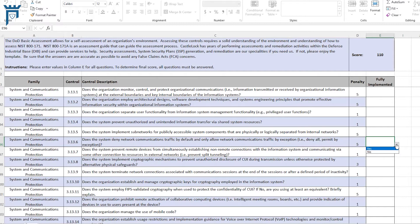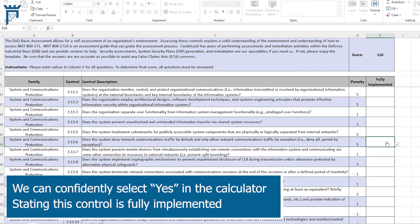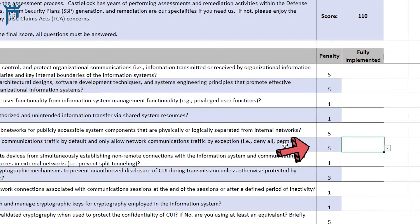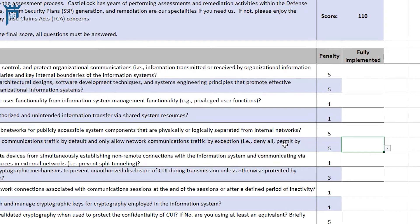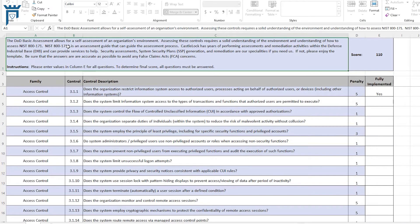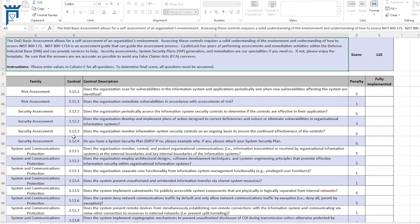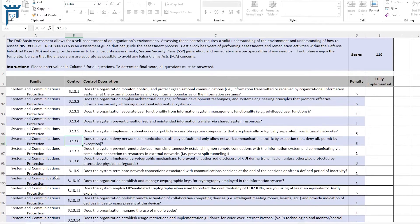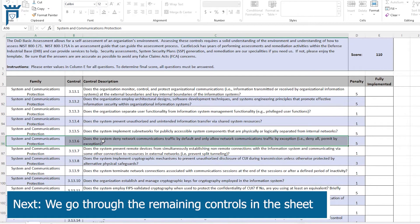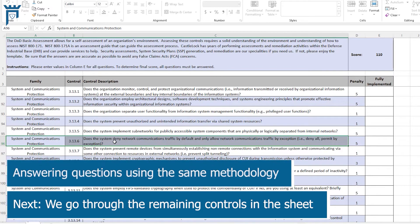We can now say with confidence that this control is fully implemented. We see here that this control is weighted as a five, meaning it's one of those controls that, if not in place, could allow for exploitation of our system. So we're going to step through the overall spreadsheet and answer those questions using the same methodology.